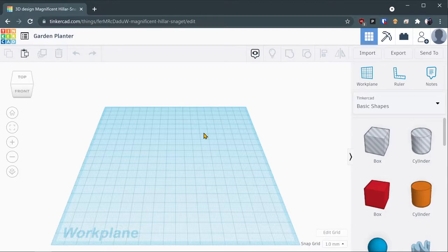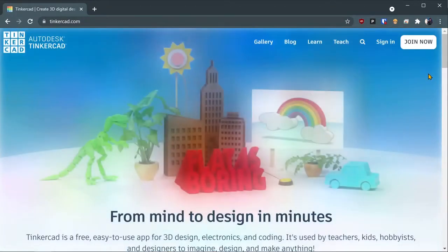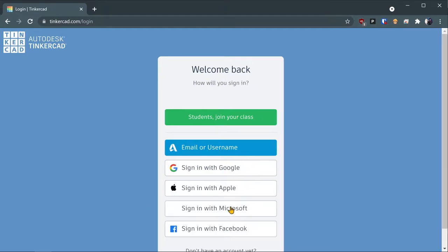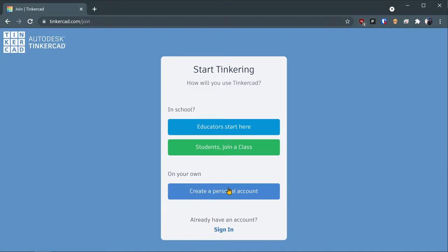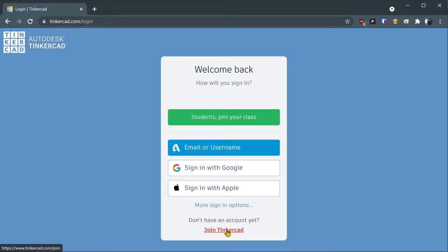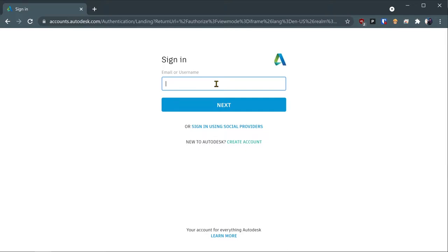If you're new to Tinkercad, the first thing you want to go to is Tinkercad.com, and then it will ask you to sign in or sign up, depending on if you have an account already or not. You're going to hit sign in, and then you'll see this screen, and you're going to want to click the email or username button, or you can sign in with a social media account like Google, Apple, Microsoft, or Facebook. You can also make an account right here by creating a personal account and signing up. Once you have an account, you should be signed in, so we're going to skip ahead while I sign in and I'll be back in one moment.